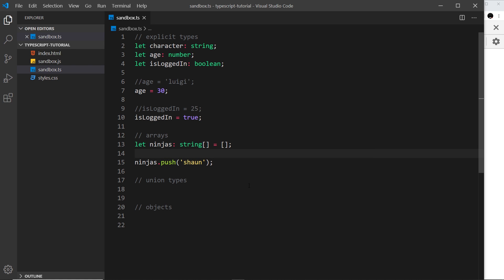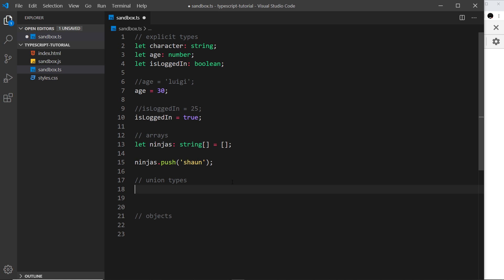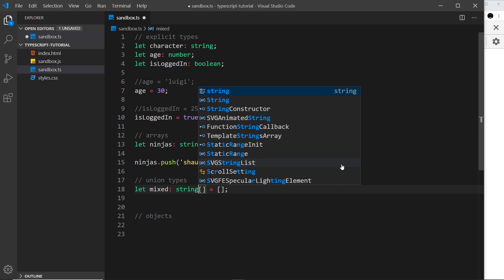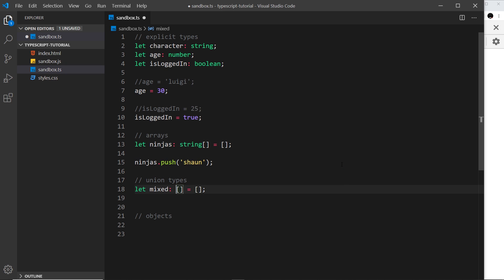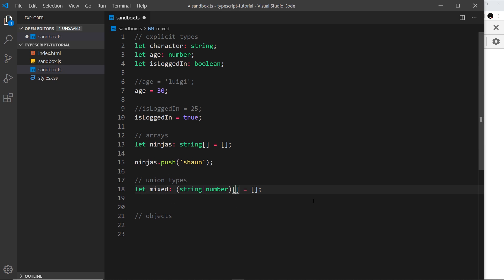What if I want a mixed array with strings, numbers, and maybe booleans? For that we can use a union type — our way of saying a value could be one of two or three types. Say I have an array called 'mixed', initialized to an empty array. Instead of just a string array, I use parentheses and a pipe to say: colon (string | number), which allows both strings and numbers to be stored.